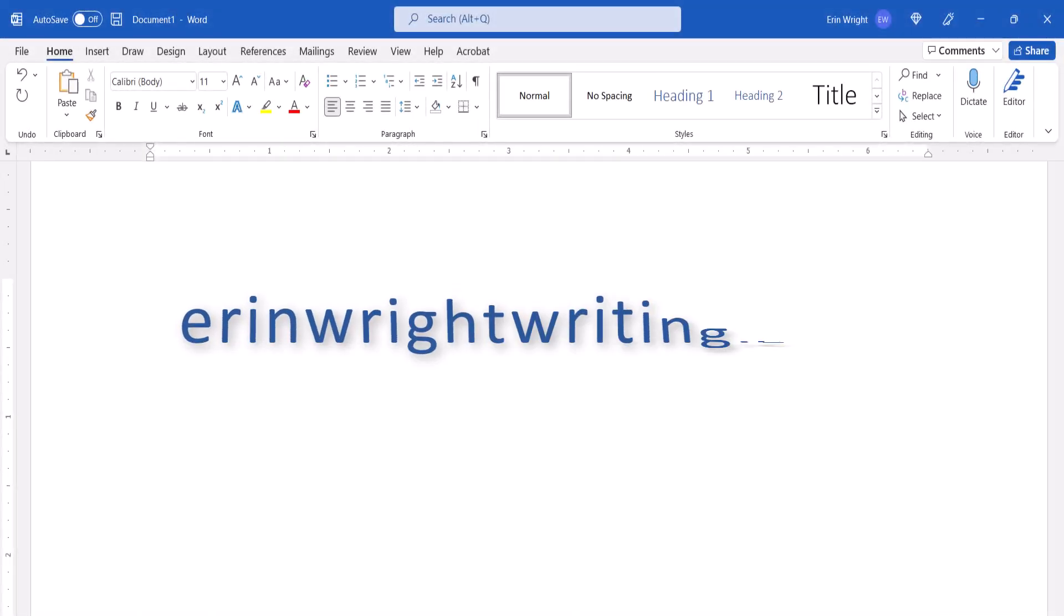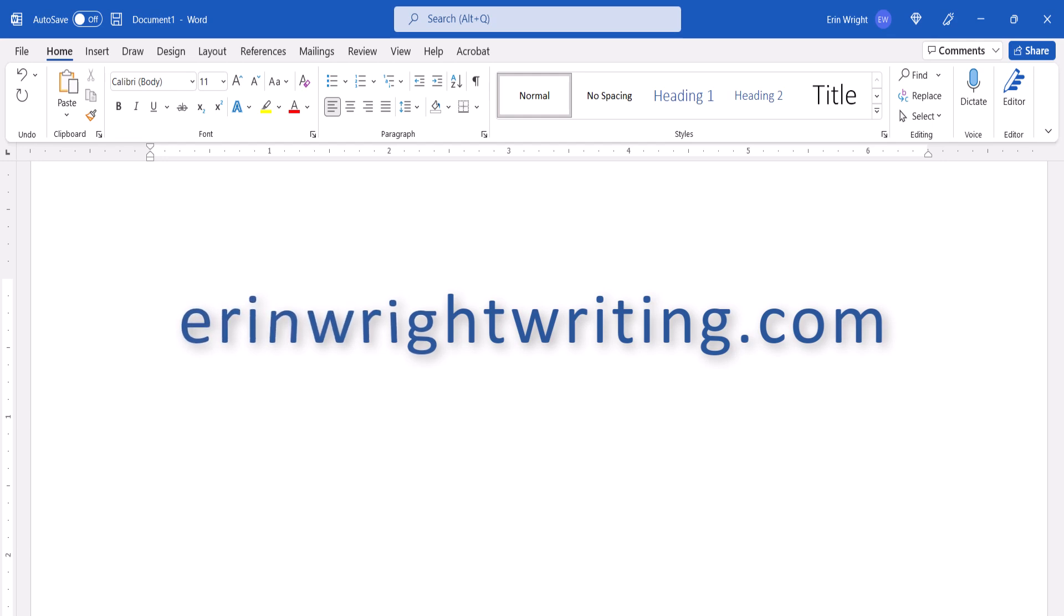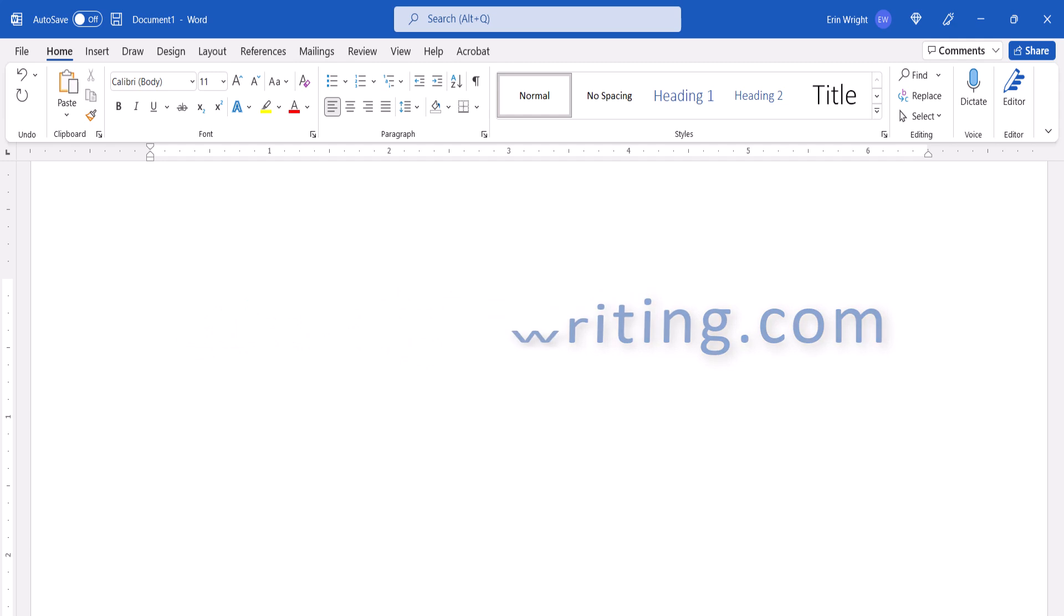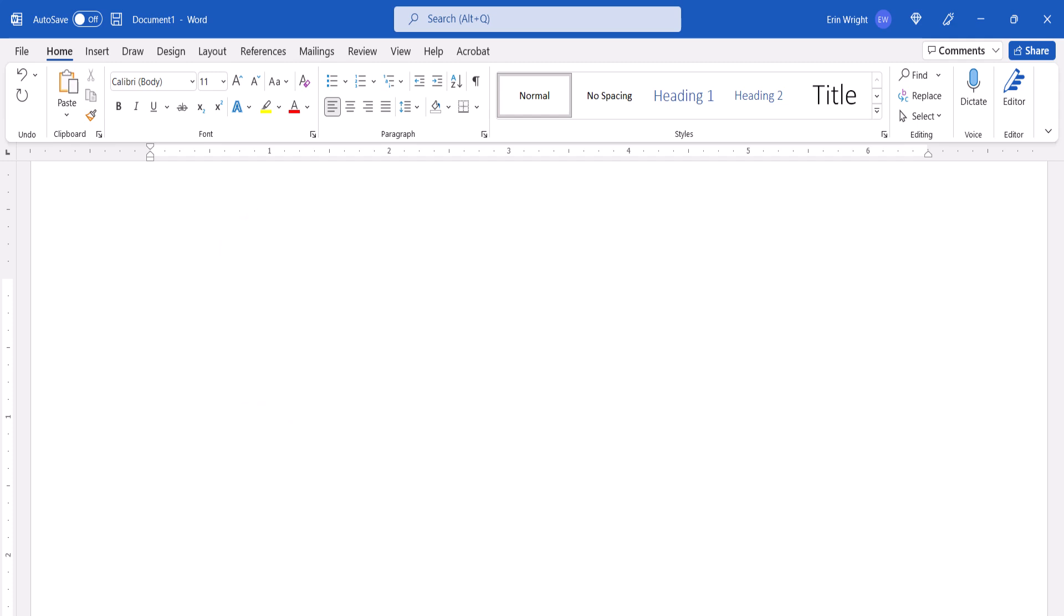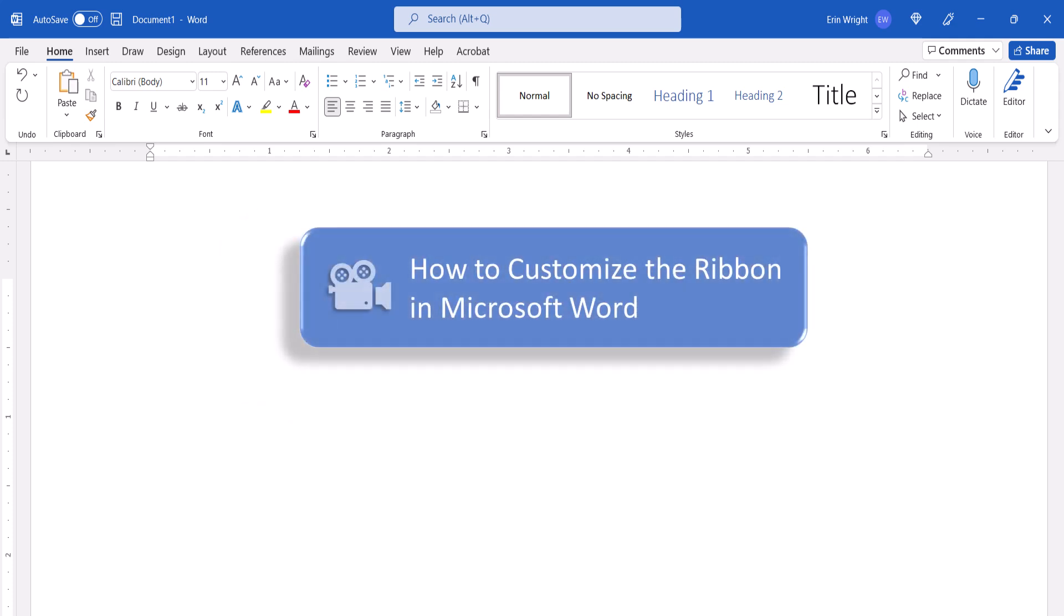All the steps we just performed are listed with images on my website at erinwrightwriting.com, which is linked in the description box below along with my playlist, How to Use Microsoft Word, where you'll find many related tutorials including How to Customize the Ribbon in Microsoft Word.